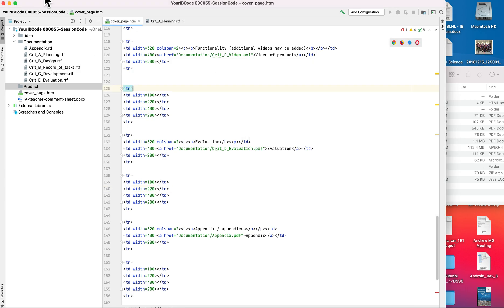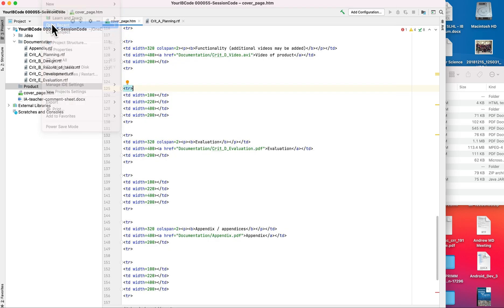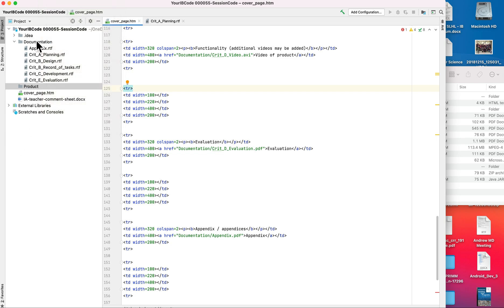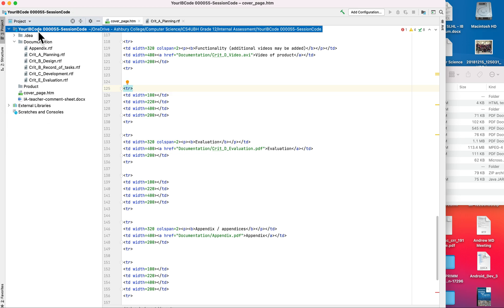Now in IntelliJ, if you go up to file and then open, you can open up the file that you want to open. So I clicked on that, found the folder that I want to work on, and now I'm going to be setting this up from here.